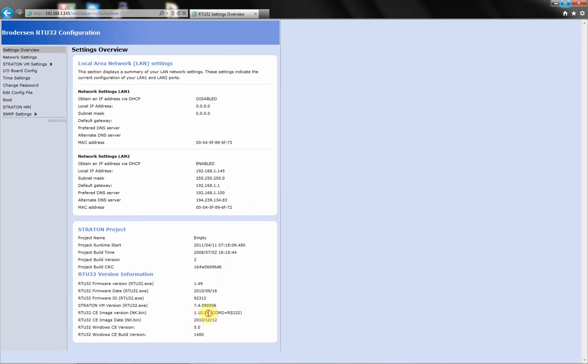Now we will see our new RTU32 version is 1.10.14. The old one was 1.10.12.